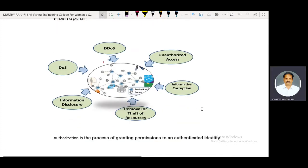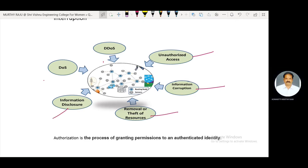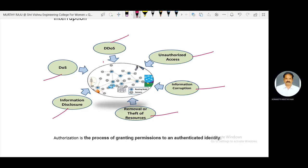Some examples of active attacks include: unauthorized access, information corruption, removal or theft of resources, information disclosure, denial of service, and distributed denial of service.